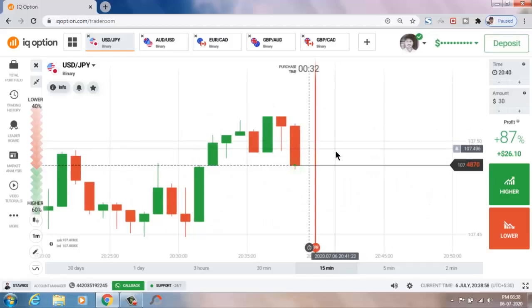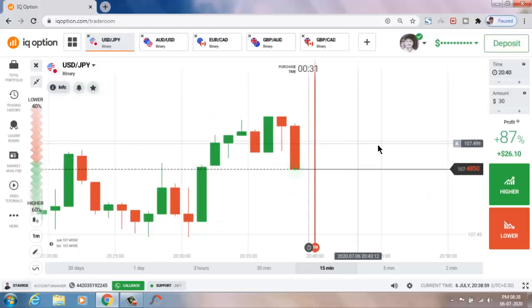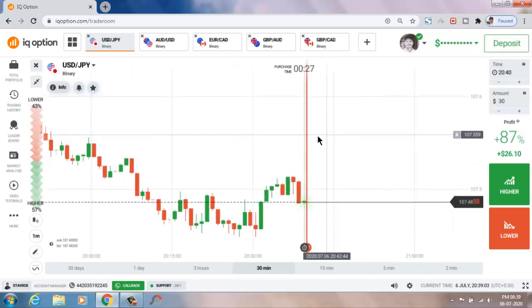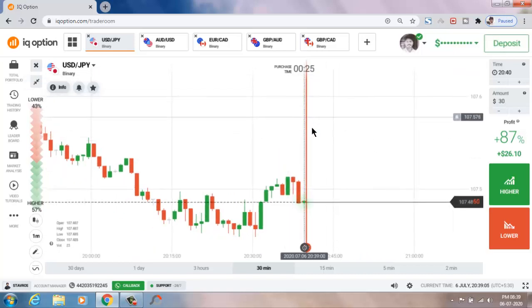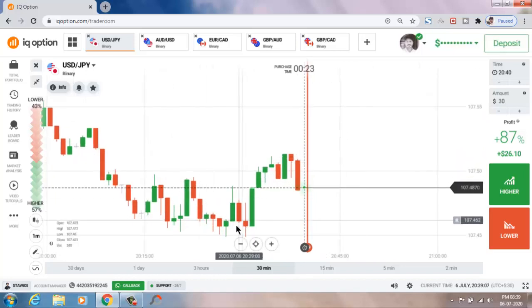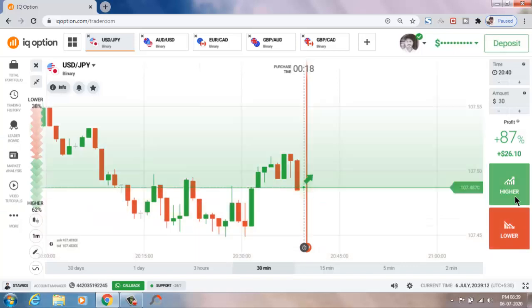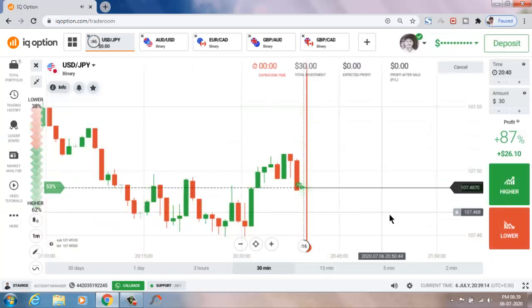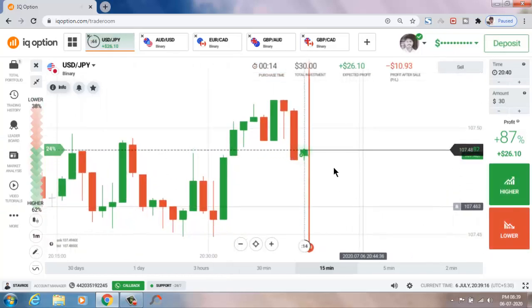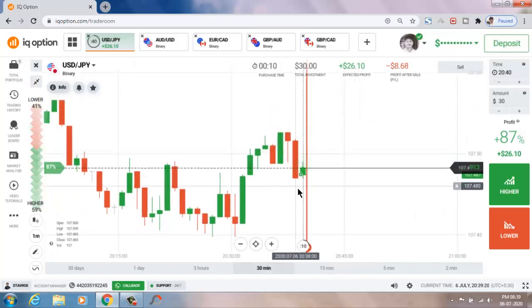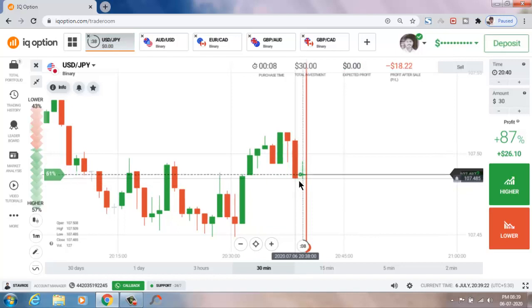Hello traders, welcome to my channel. Today I will show you how to trade with candlestick psychology. Let's analyze the market — this is the USDJPY pair, a minor uptrend market. This is a strong candle but it closes at a resistance level, so that's the reason I place a higher option.